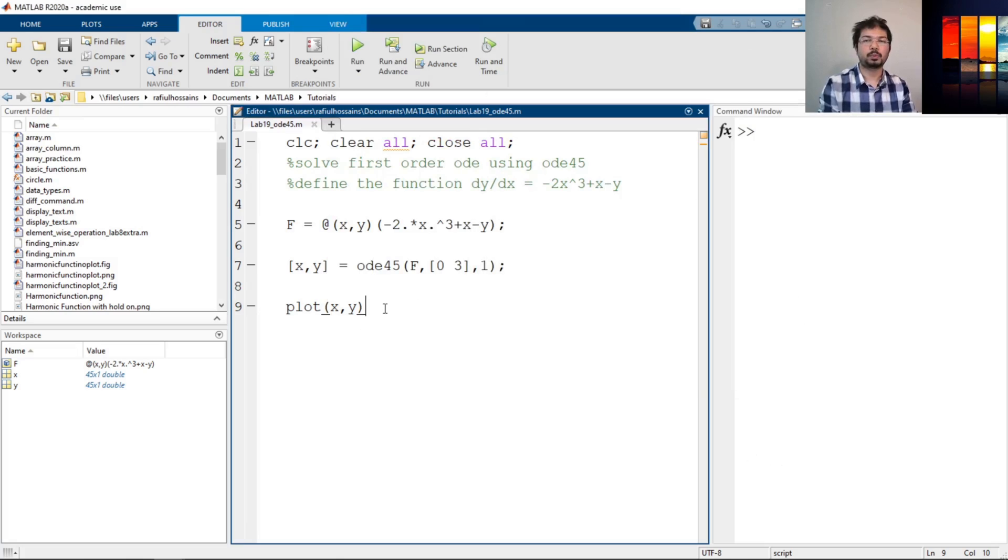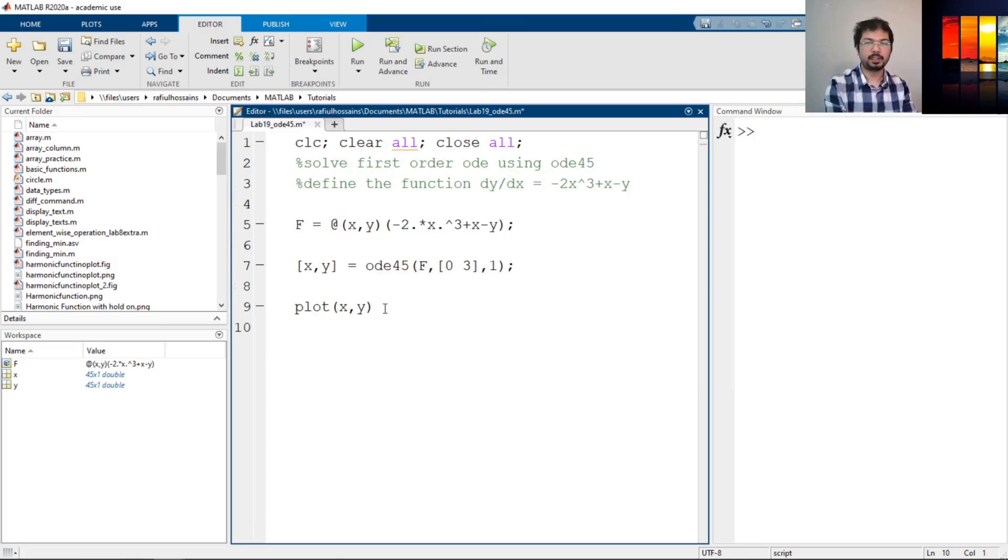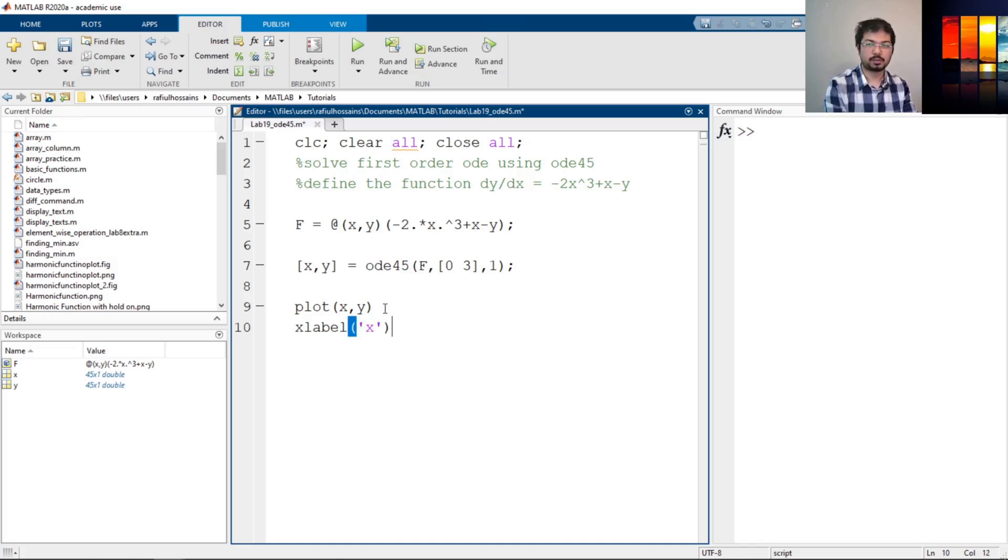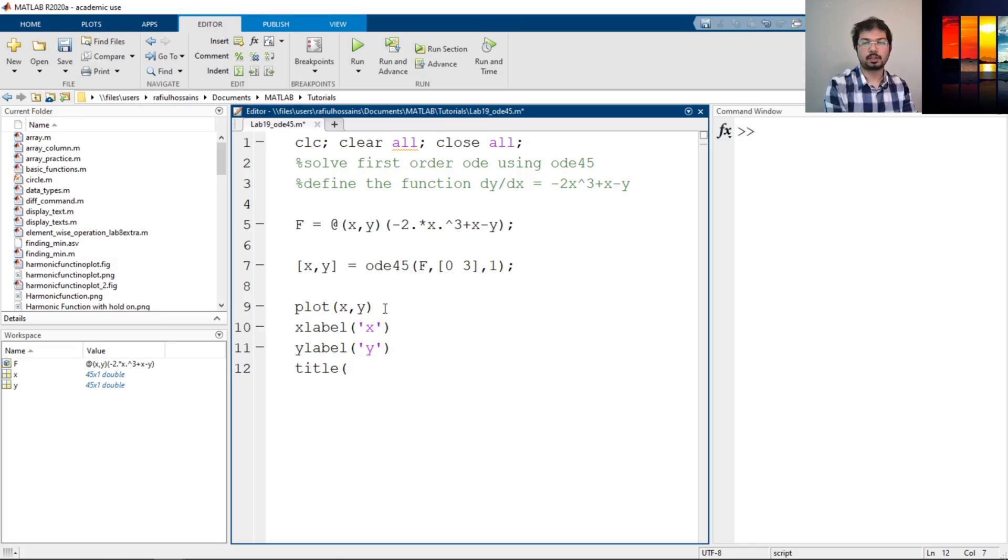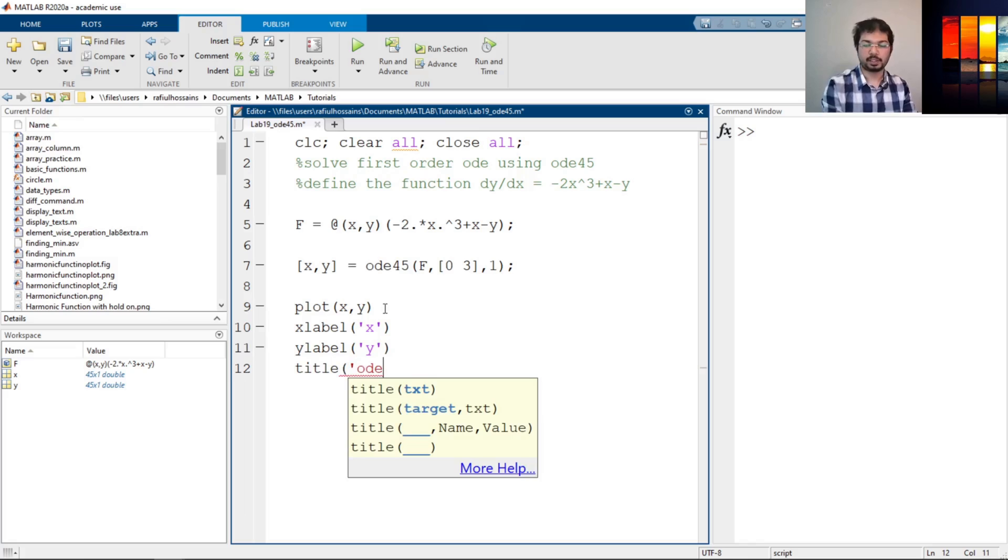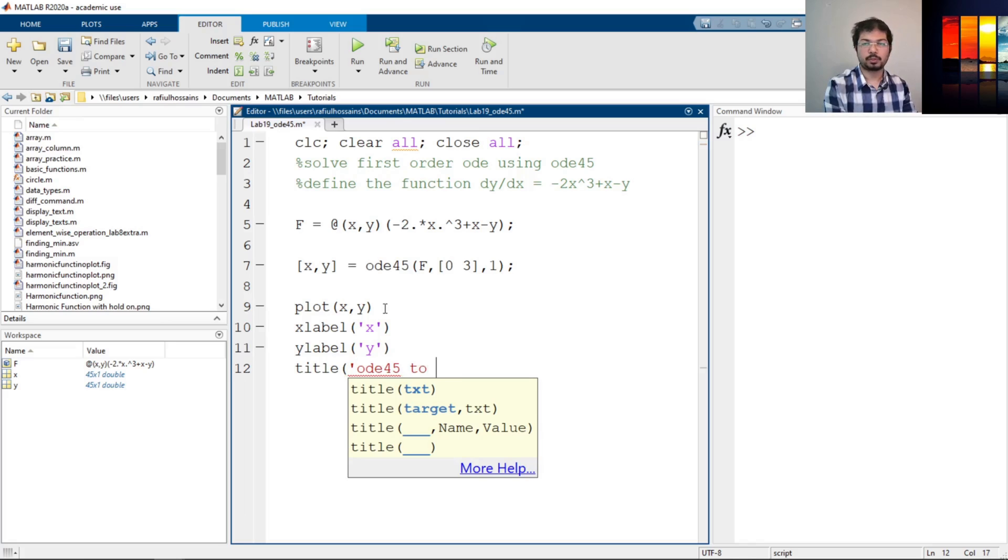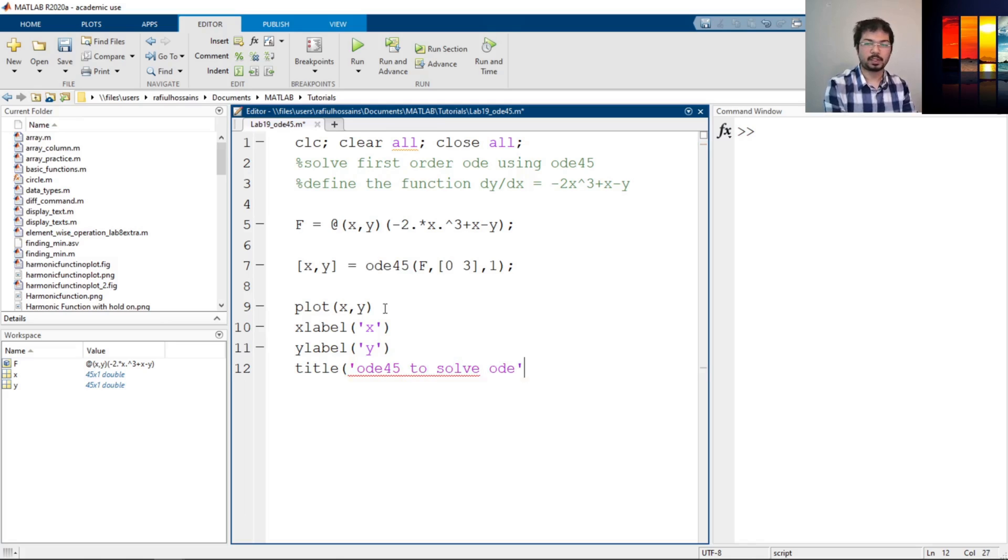xlabel, let's say 'x'. ylabel, say 'y'. Title: 'ODE45 to solve ODE', something like that.